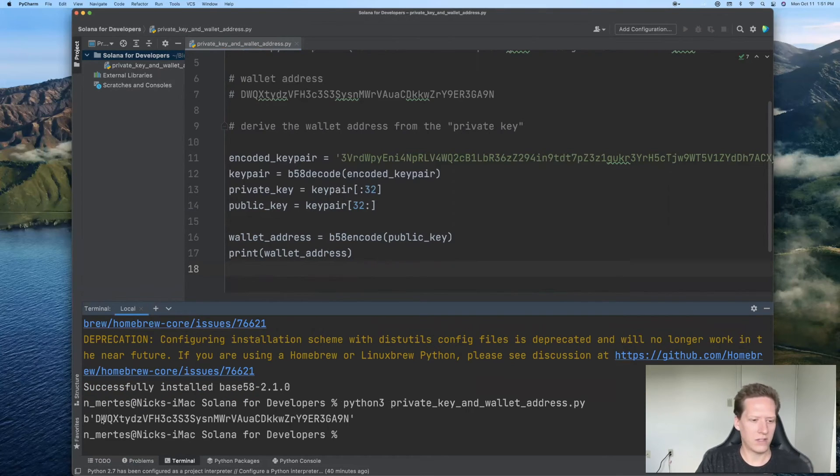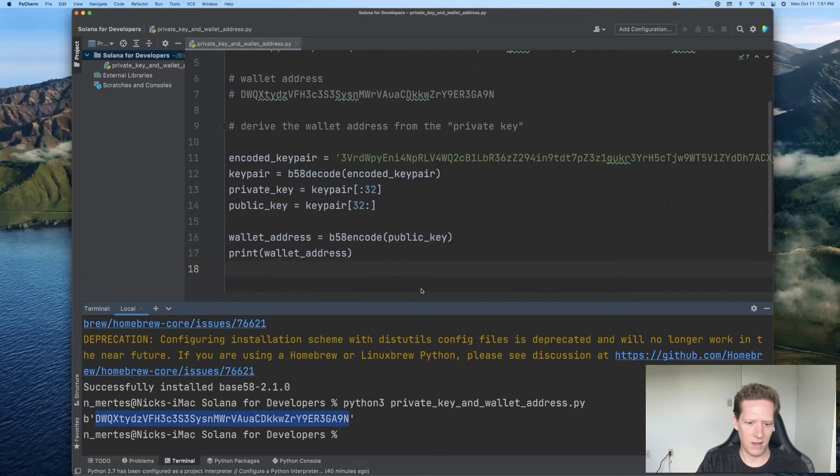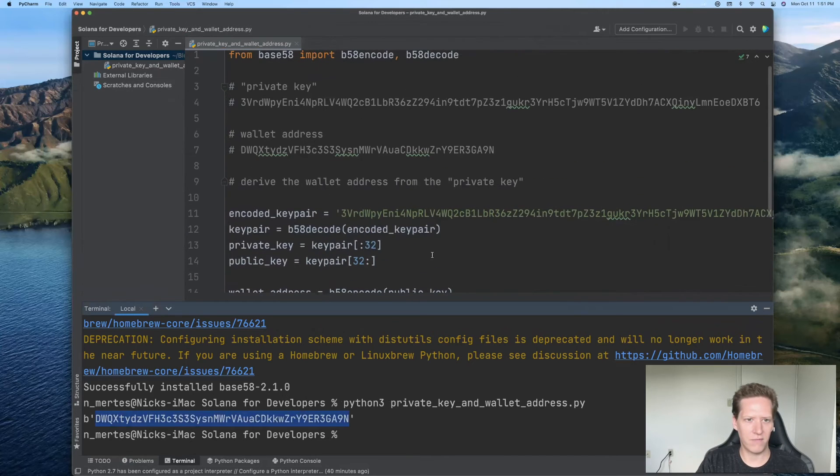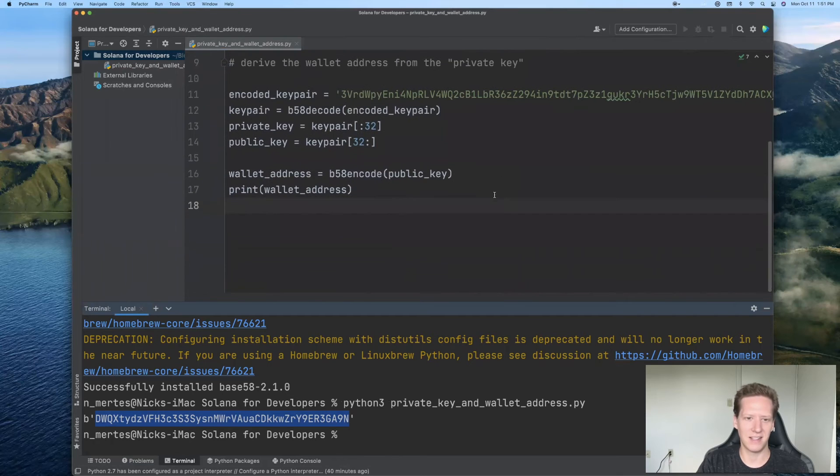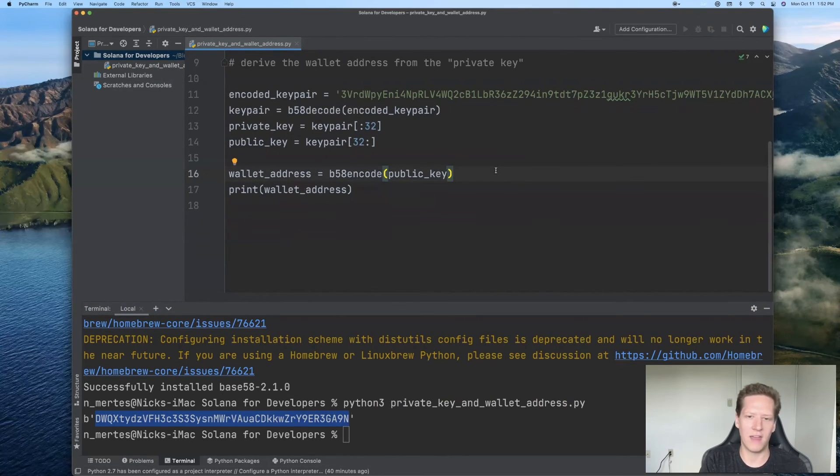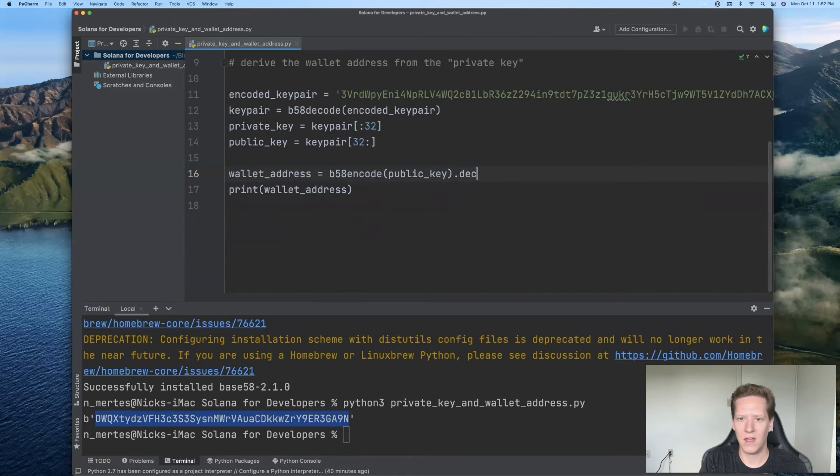And we notice here that we're getting something very close to the wallet address, but there's this b indicating that this is still in a byte stated data type. And so to get rid of that b, we can just use the decode method.